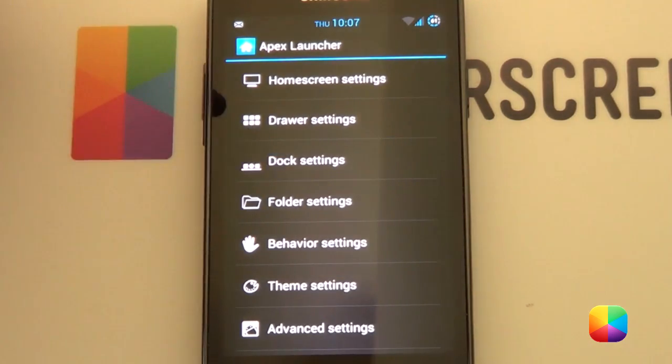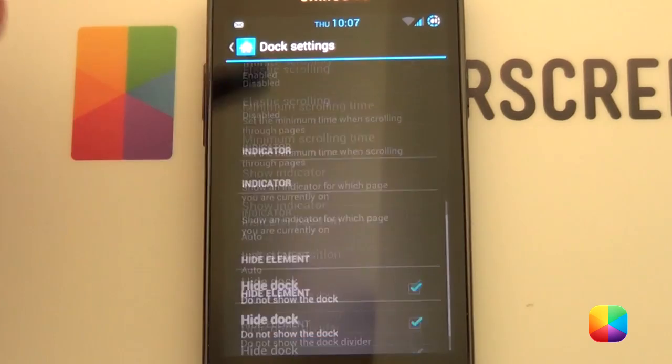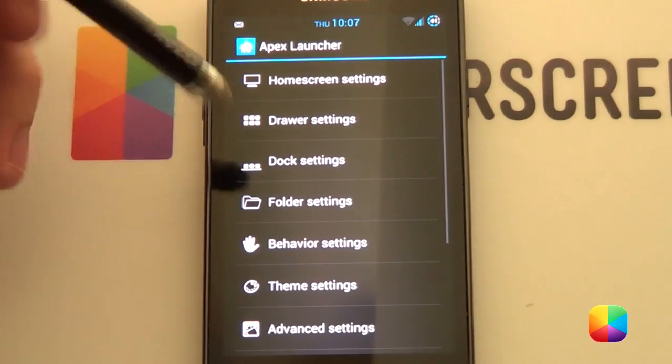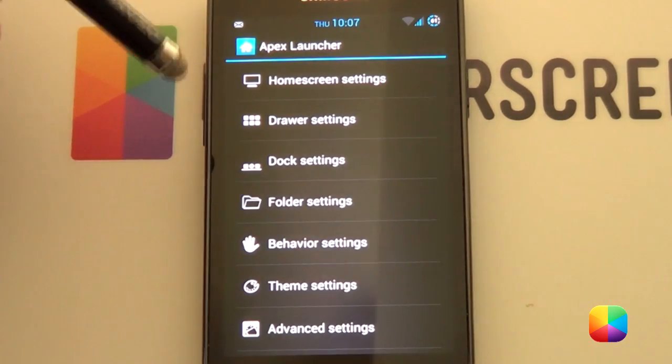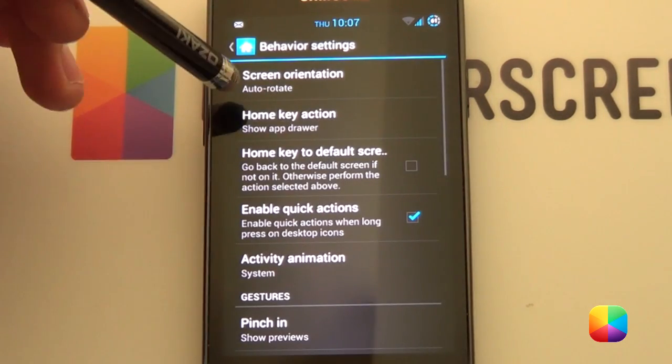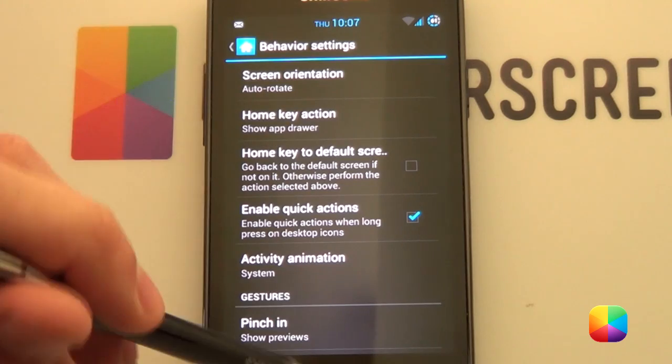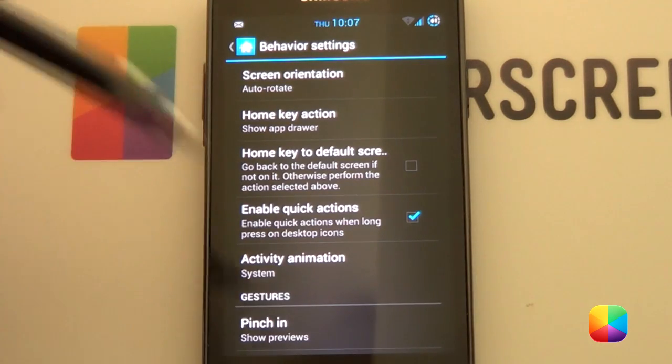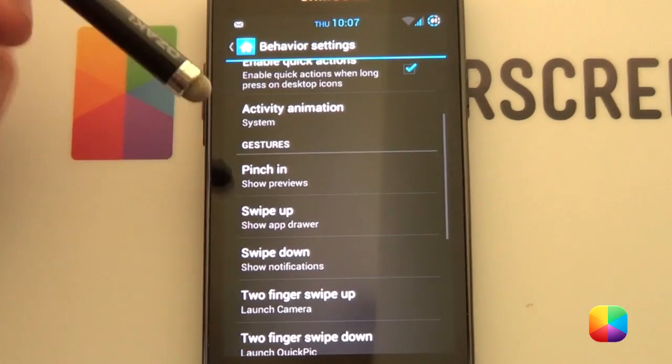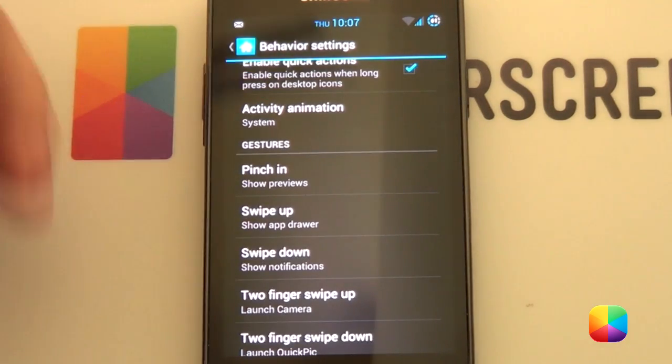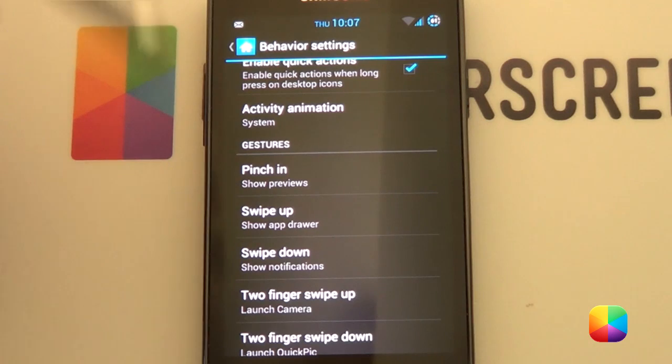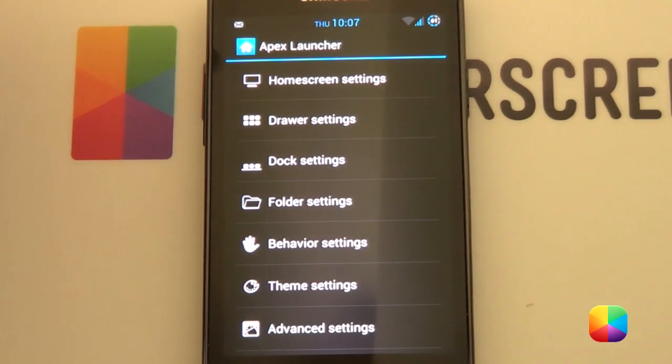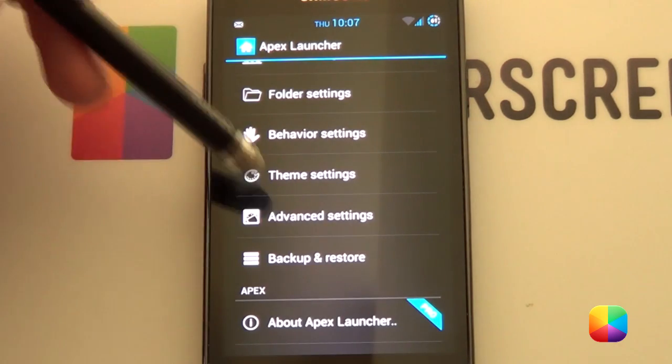If we go back, we're going to our Dock Settings. We want to disable the dock to say Hide. Behaviour Settings. I recommend saying Home Key Action, Show App Draw. So, if you push a button, it'll open up your App Draw. You can even use gestures here like, say, for Swipe Up to show the App Draw. Just because there'll be no physical App Draw icon.